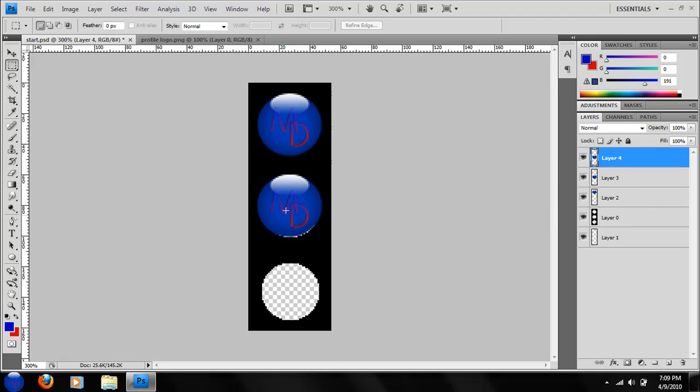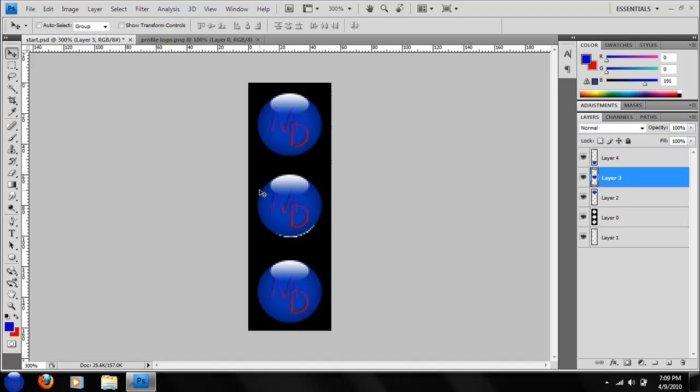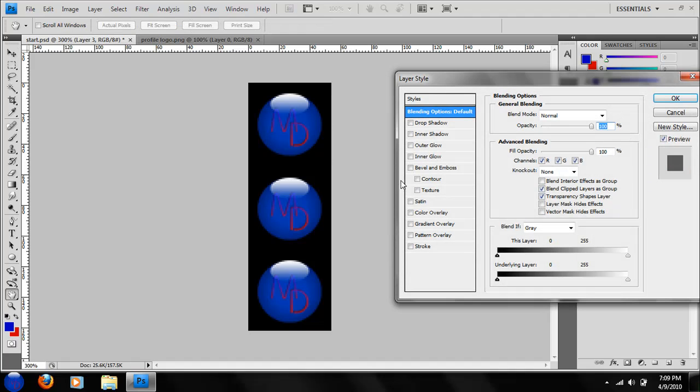Now I just take one layer. Get your pointer tool, take one layer, go down. Cover it up all the white. Same thing to cover up all the white. Take your middle layer, the middle logo.